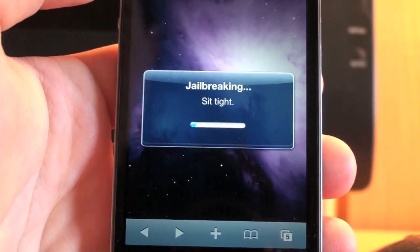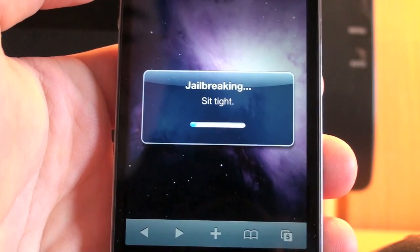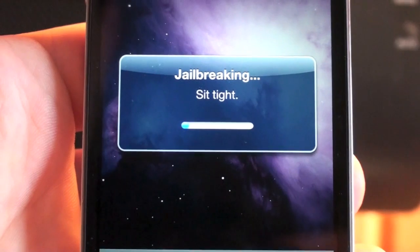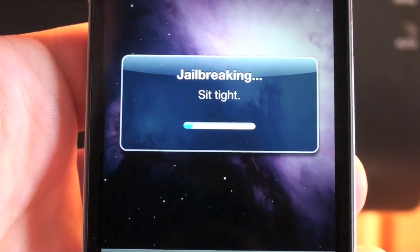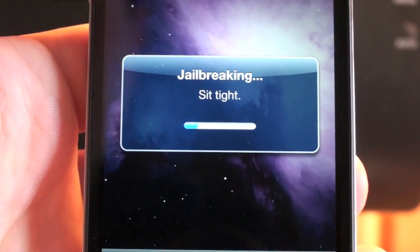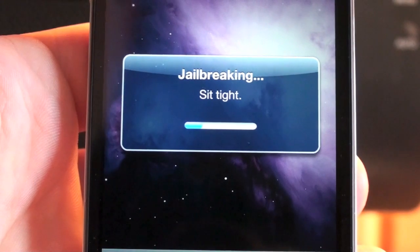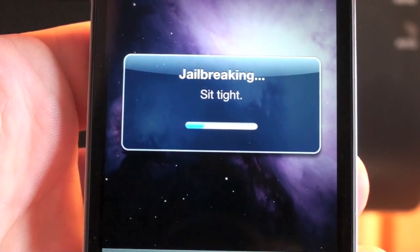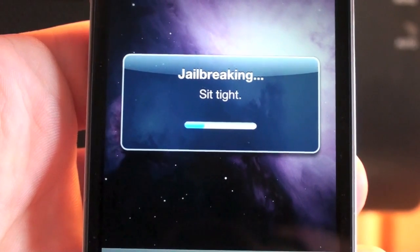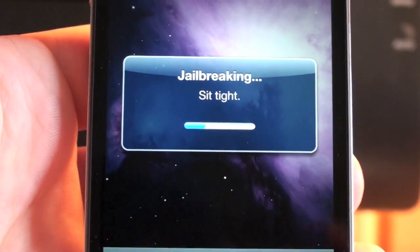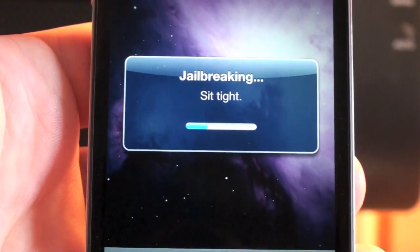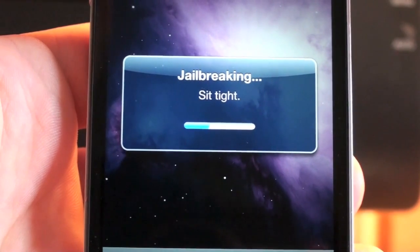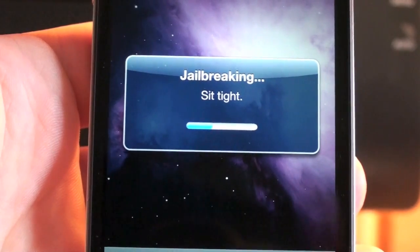Alright, so it's almost finished. Sit tight — jailbreaking, as you can see. And this gives us Cydia, so that means we can install themes, Winterboard, tons of other applications that Apple does not allow through the App Store, and it's really great. I have tons of other videos that show you how you can utilize Cydia and get tons of great new applications, themes, hacks, mods, all those kind of things, so make sure to check them out.